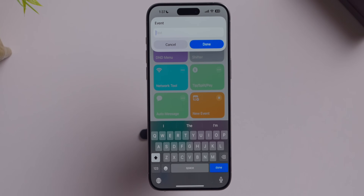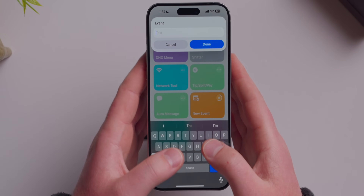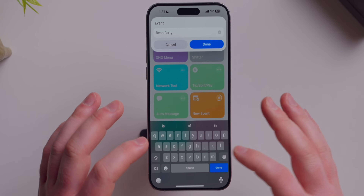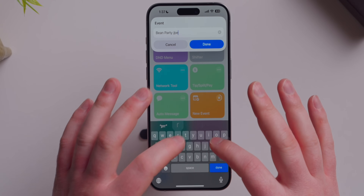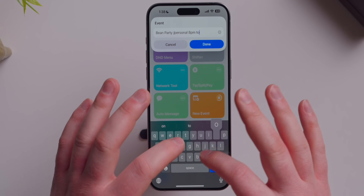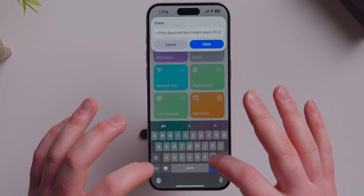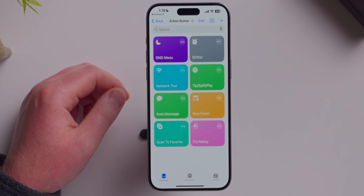New Event is super simple but I love it. You type raw text describing the event — I use Fantastical, so I can say 'bean party burrito in my personal calendar at 8 PM tonight, alarm 20 minutes before.' Tap done and it automatically adds all that information into Fantastical and closes the app, because Fantastical understands natural language processing. It's in the correct calendar with the right reminder. I love that one.